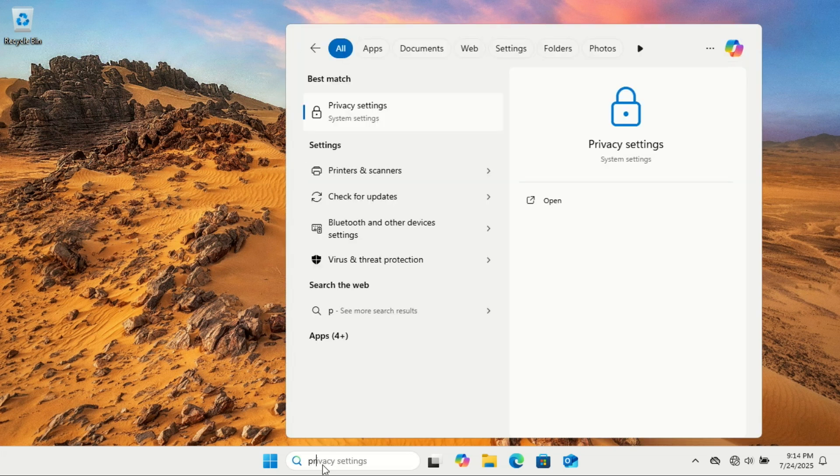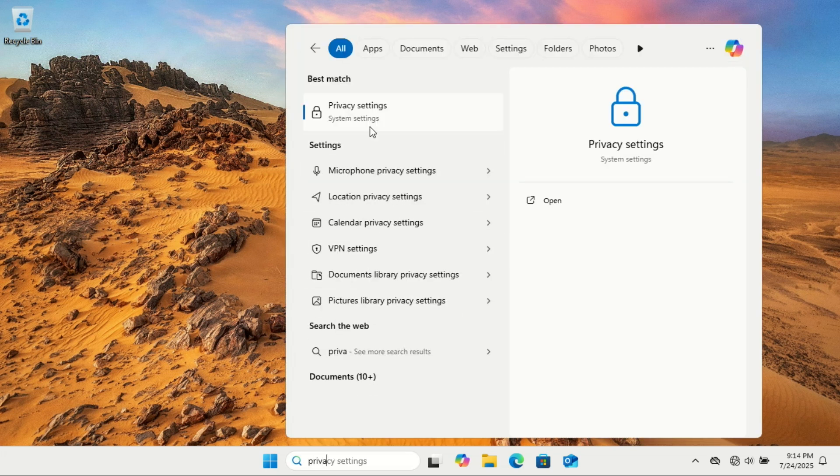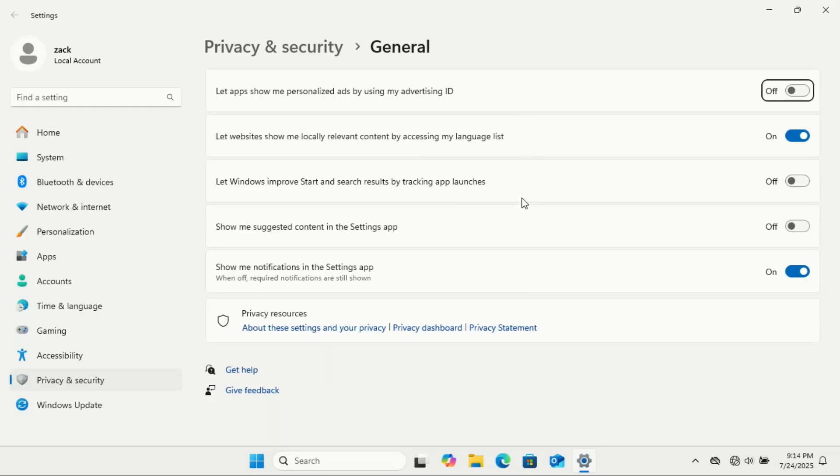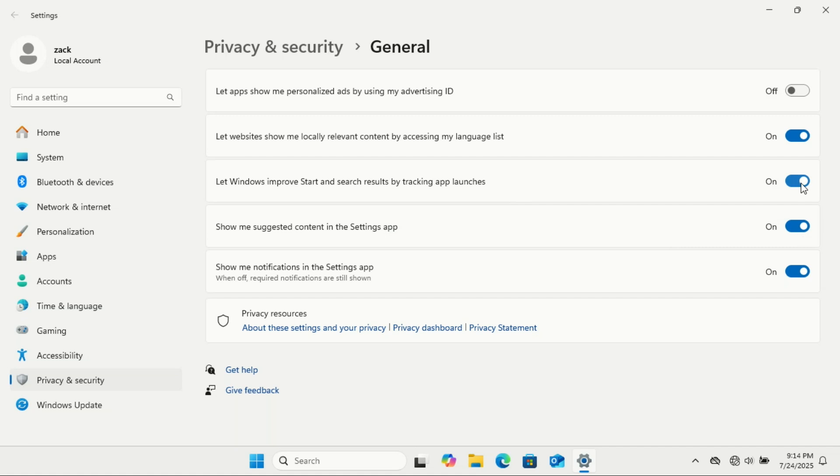Microsoft's default privacy settings are, let's just say, a bit too generous when it comes to data collection. Right after a fresh install, you're automatically opted into things like diagnostic reporting, personalized ads, tailored experiences, and more. While some of this does help improve Windows, you might not be comfortable sharing that much. Don't worry, I'll show you a handy utility later that makes managing your privacy settings a whole lot easier.